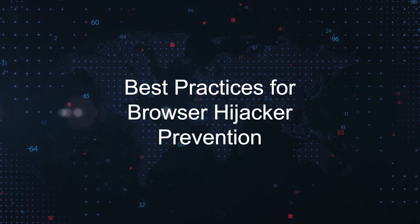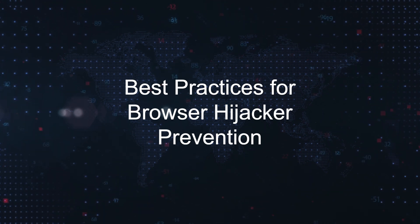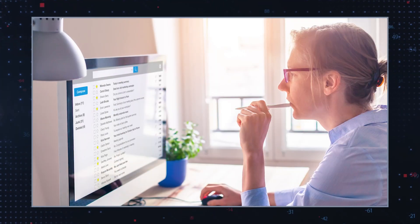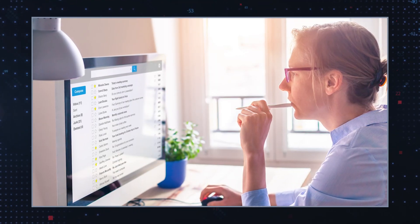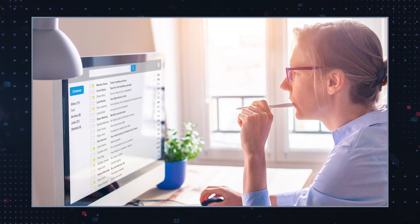Best practices for browser hijacker prevention. Be cautious with downloads. Exercise caution when downloading software or extensions. Read permissions and privacy policies. Review permissions requested by applications or extensions before installation.